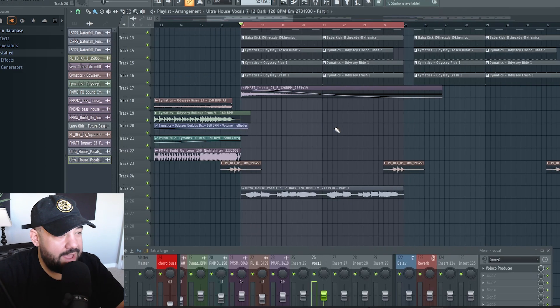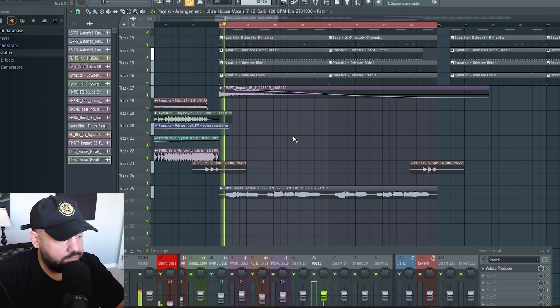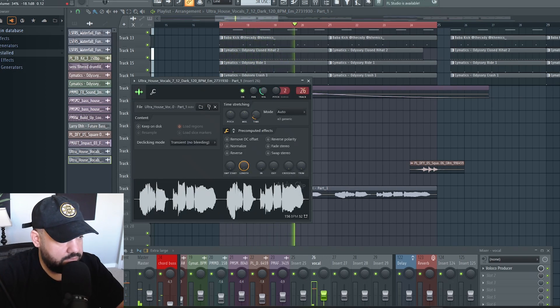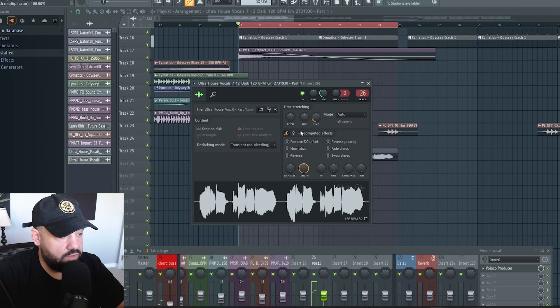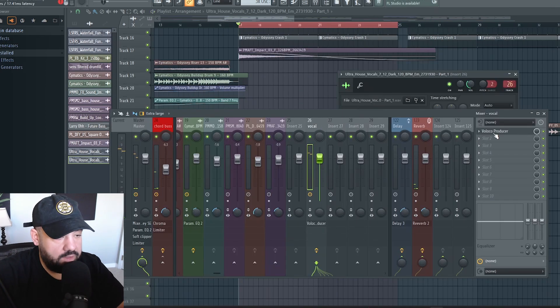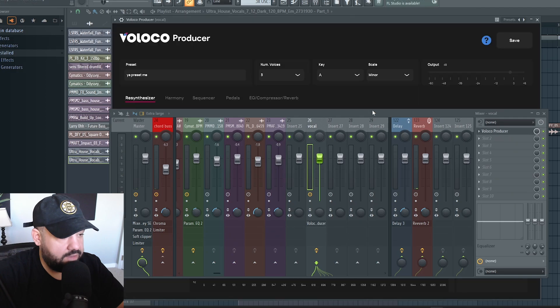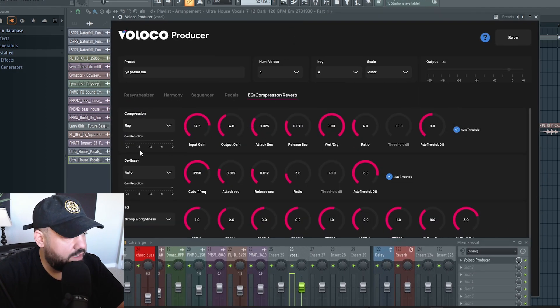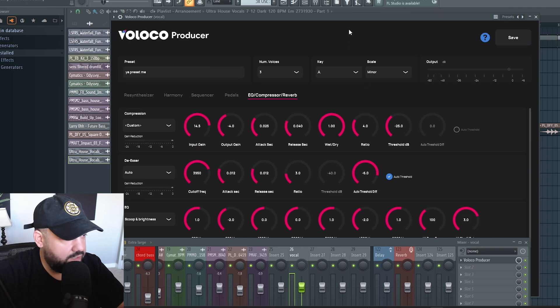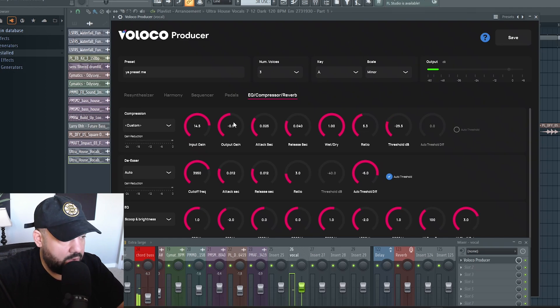I might want to add a lower octave on top of this. What you could do is just go to that vocal and pitch it down a full octave. I feel like we need a little bit of compression. So I'm going to go back to Voloko, to the compressor setting inside the effects, and I'm going to turn off the auto threshold and bring it down. I'll put gain up.